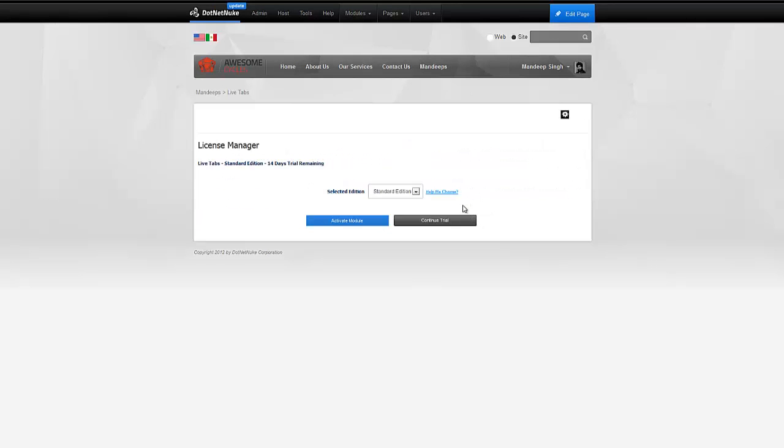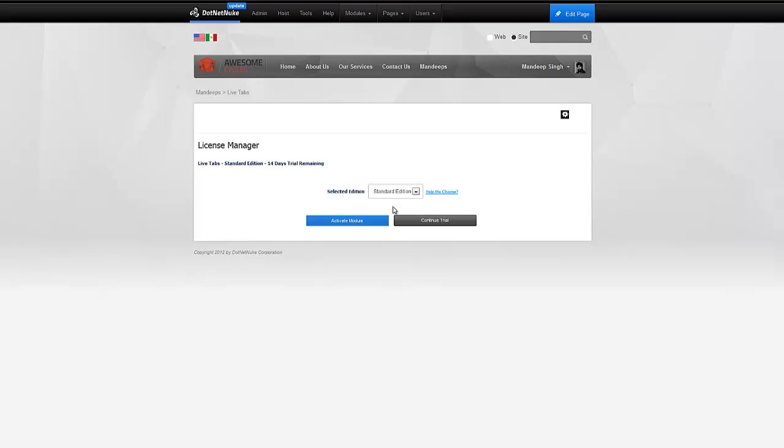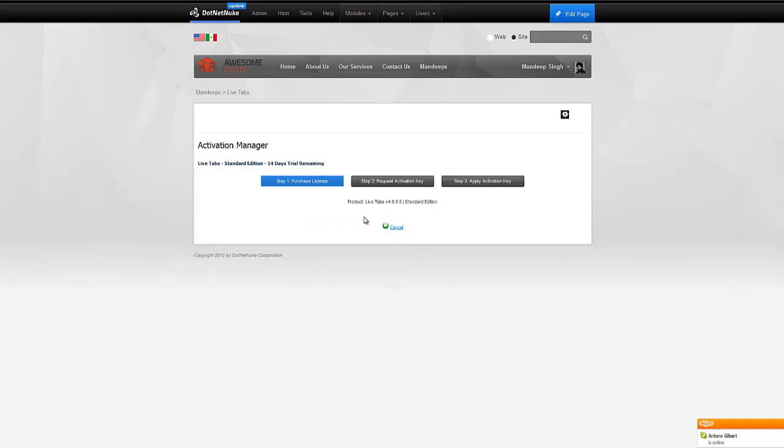Once we come here, we can choose the edition that you want to activate. If for whatever reason the module is not allowing you to change the edition, that is because you've already used your trial and you cannot change the edition anymore. In that case, just leave the edition whatever it is and go ahead and continue with the activation. The module will actually determine that you've purchased a different edition and it will change it for you automatically.